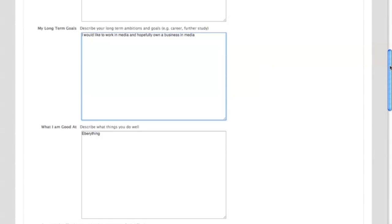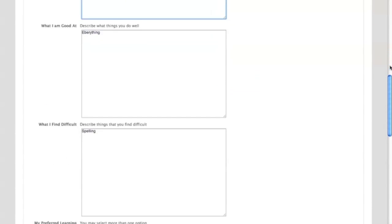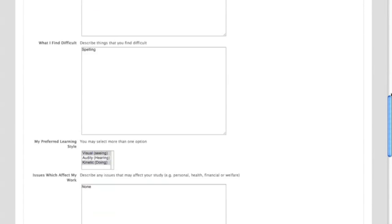Get the student to be quite specific. Everything at the moment doesn't suffice, so get them to be as specific as possible and give examples of what they think they're good at and then something constructive of what they find difficult, so something that they need help with.